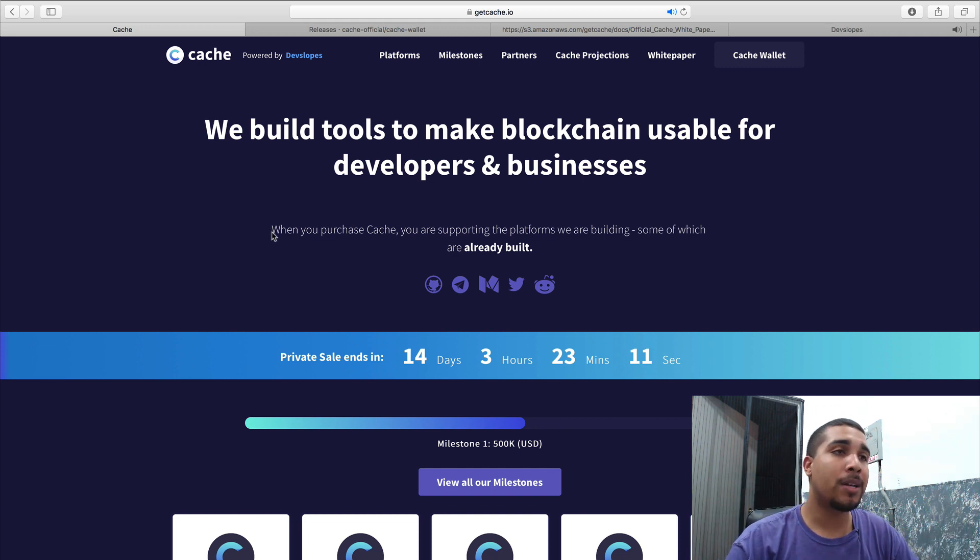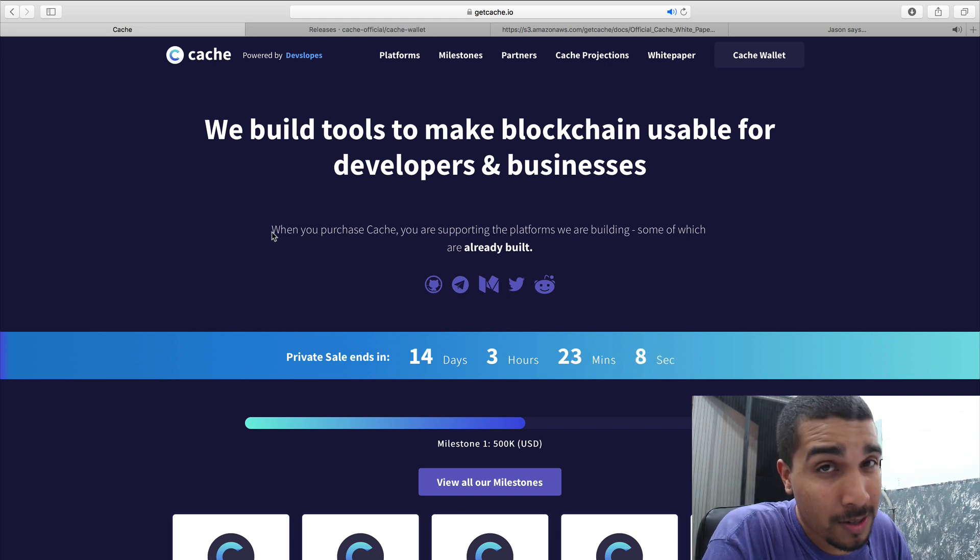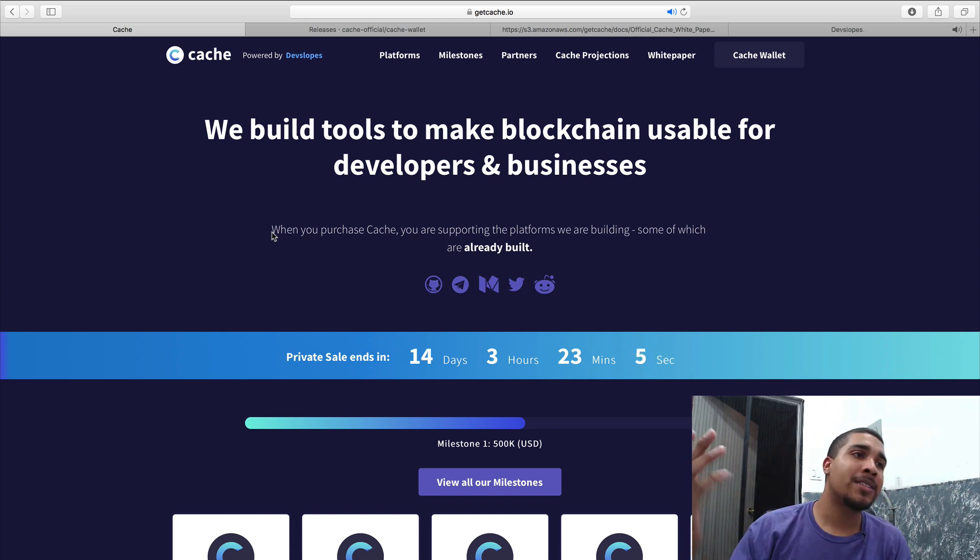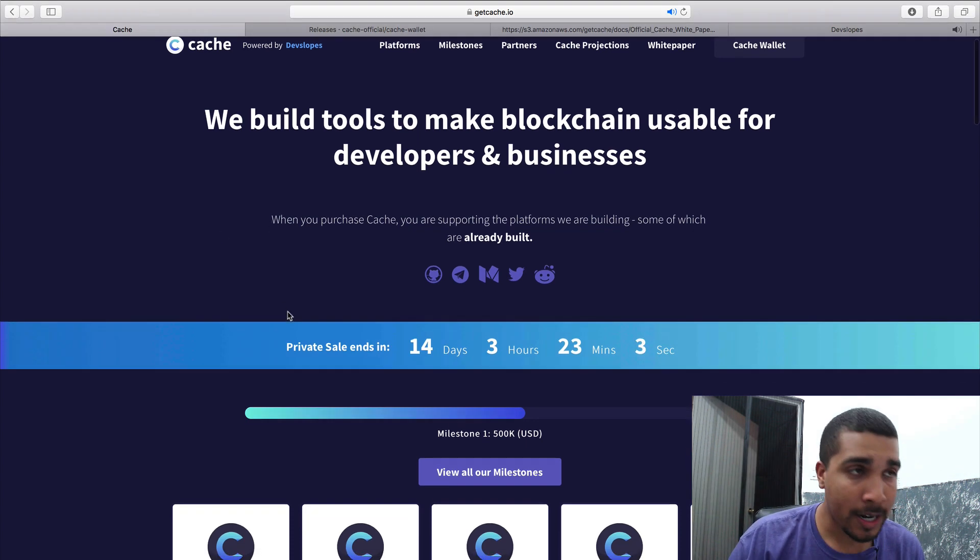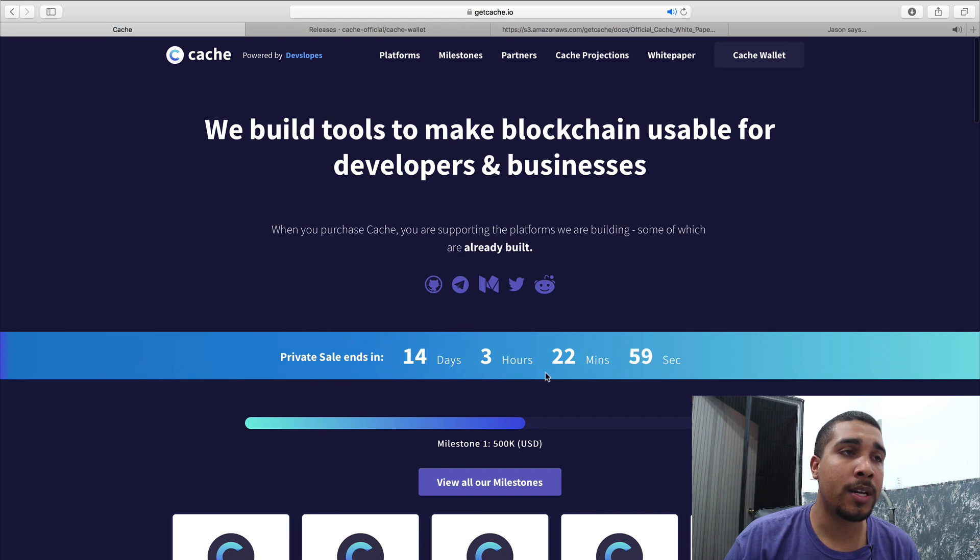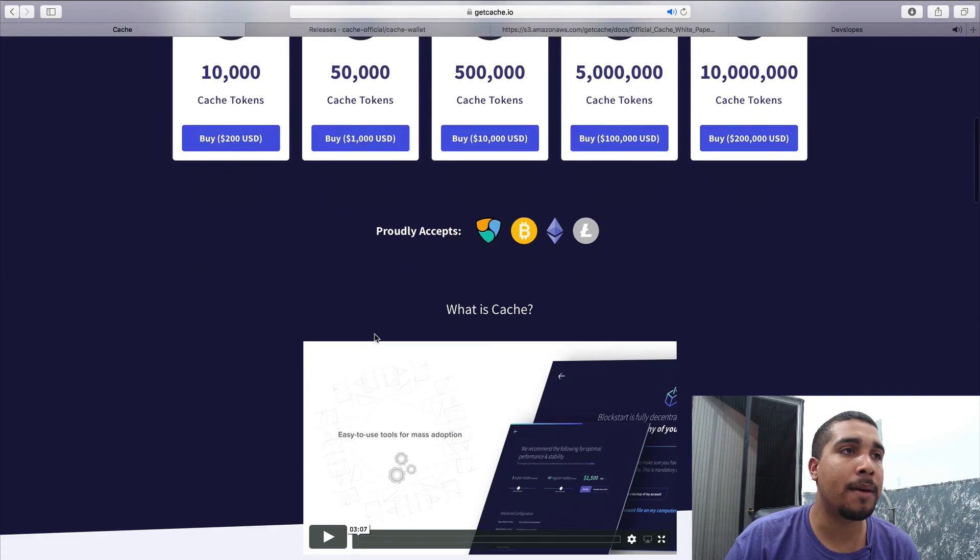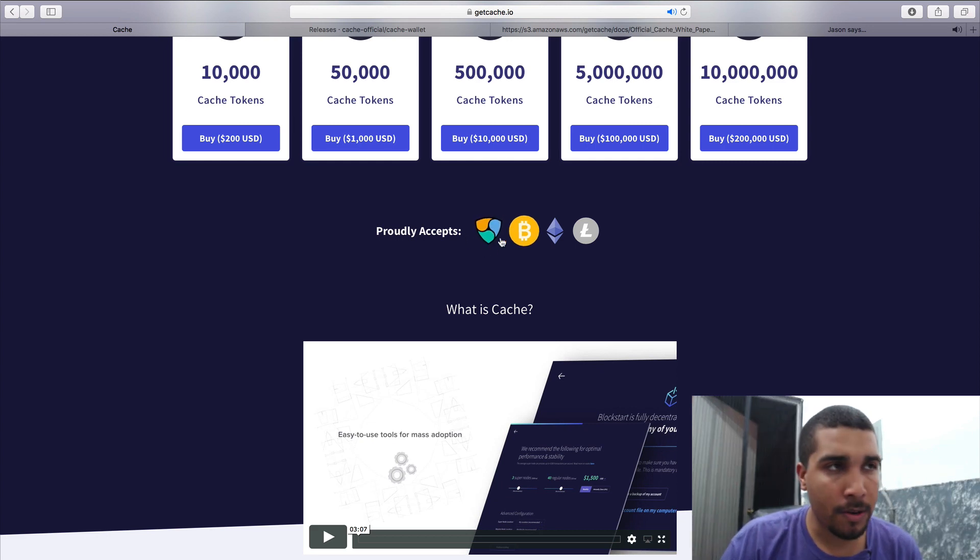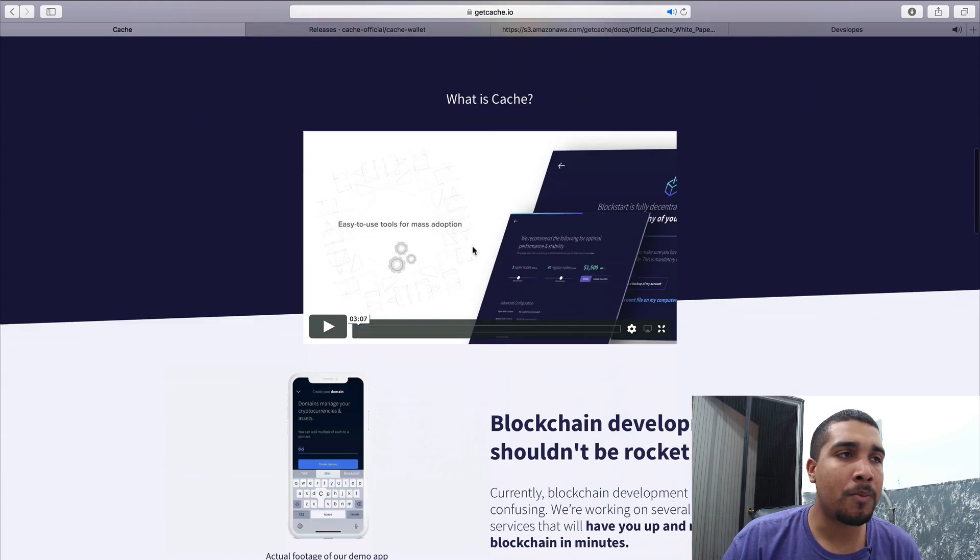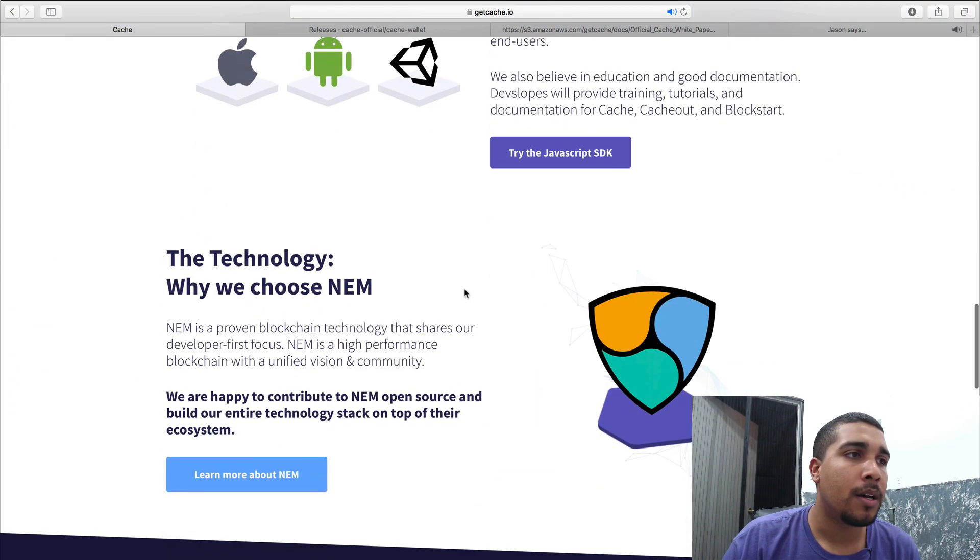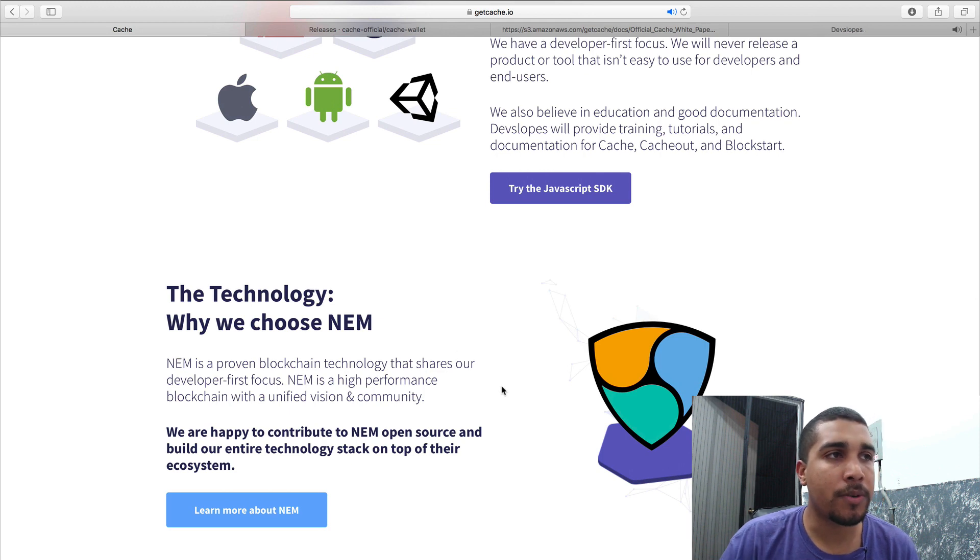But it turns out, Mark was like, yo, Solidity's crap, man. So he was like, I'm just going to build my whole entire thing on something that's not crap. And what he ended up doing, and his team ended up choosing, was something called NEM. NEM is a different blockchain, and the main currency, I believe, is XEM. And NEM was actually made primarily for developers.